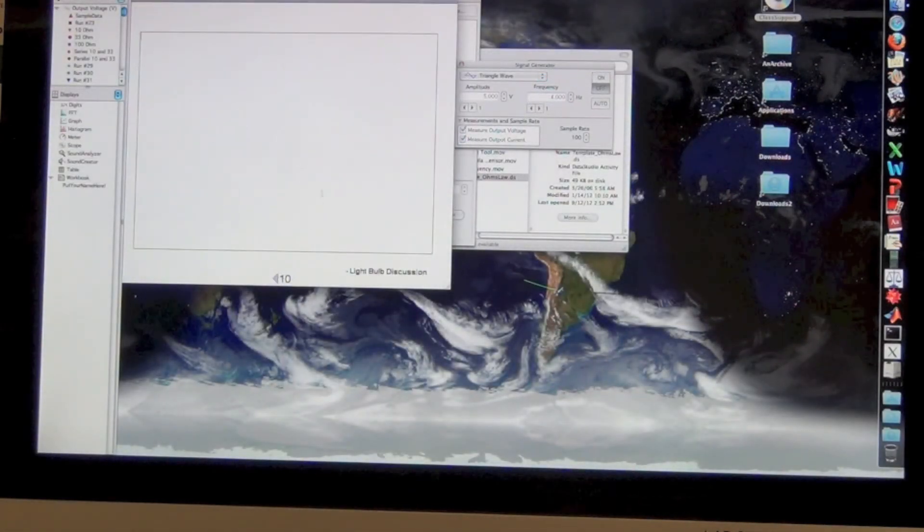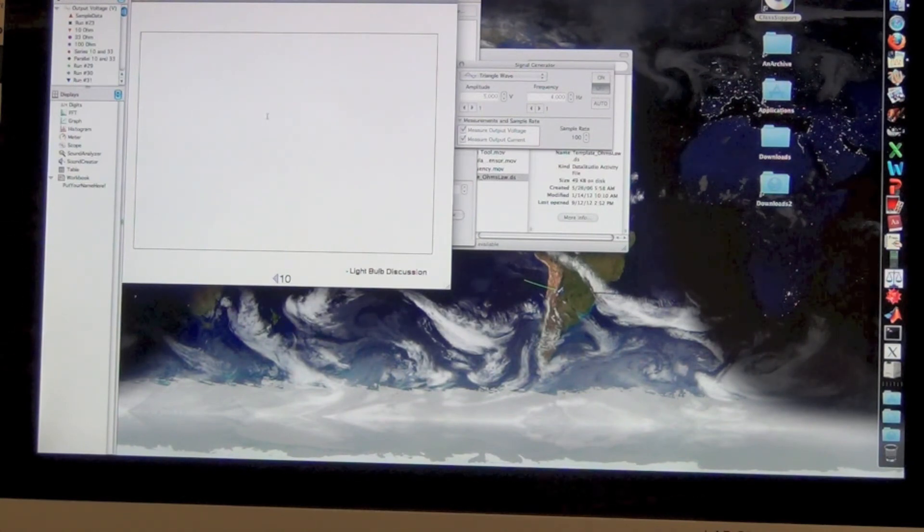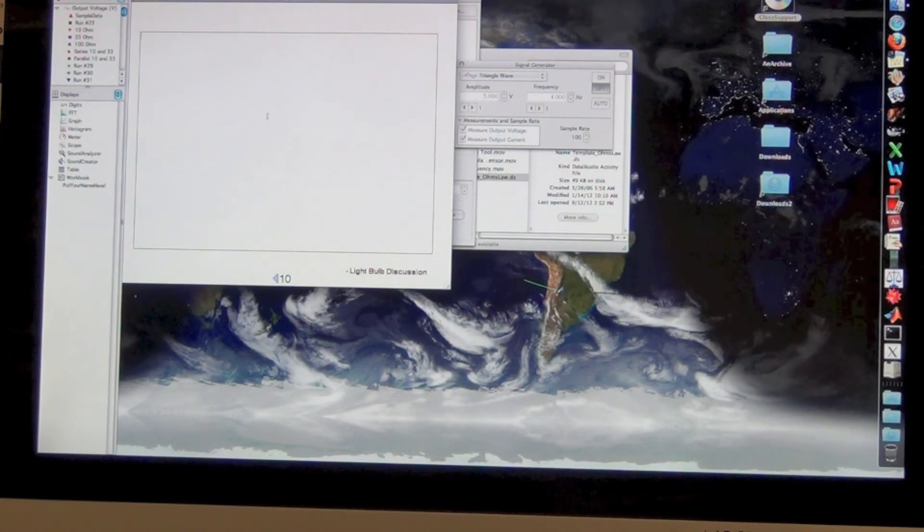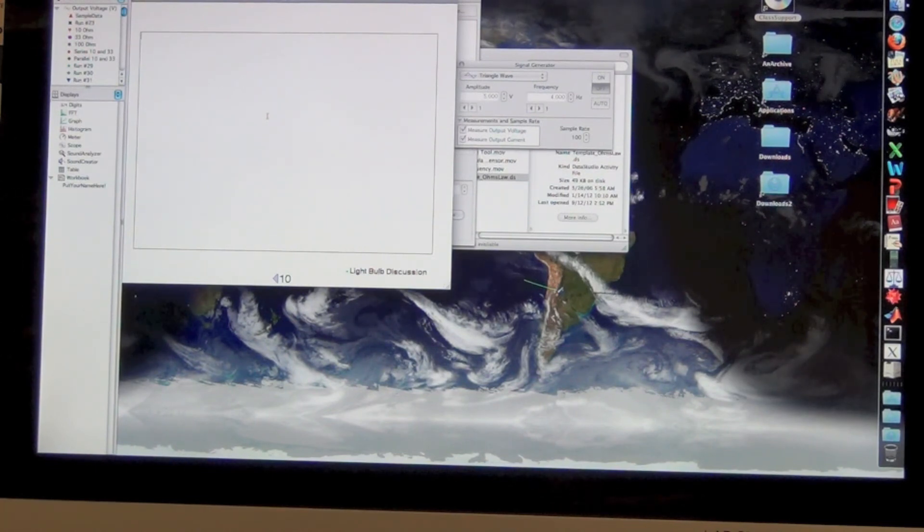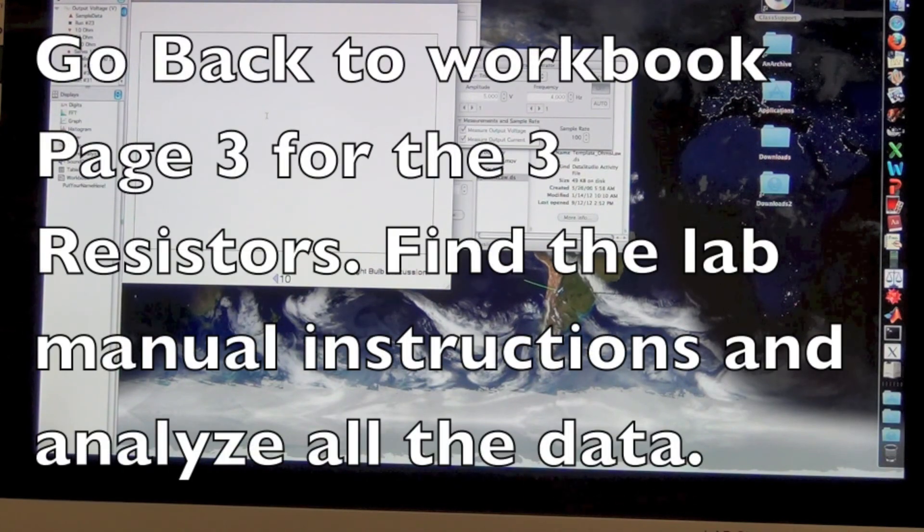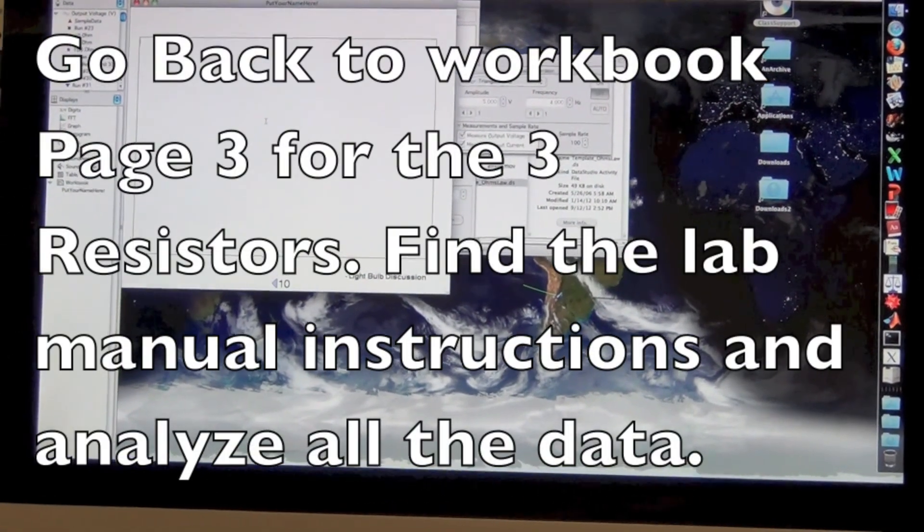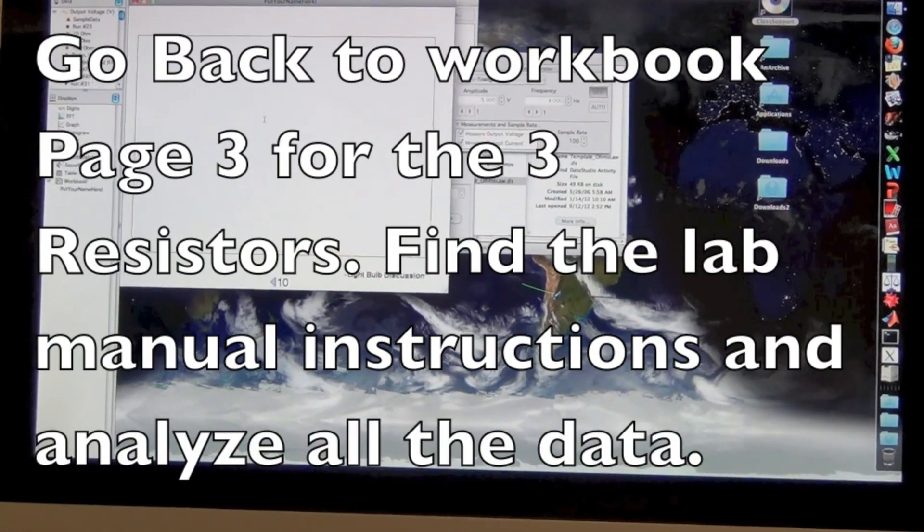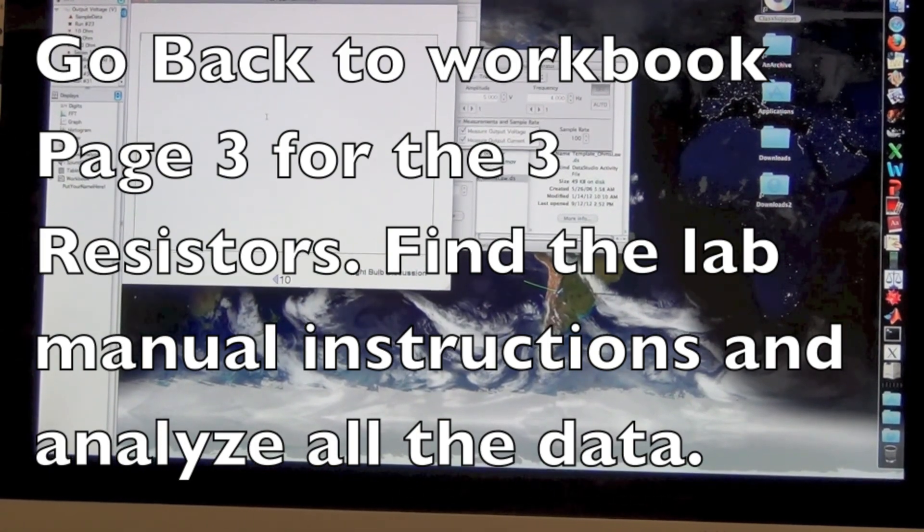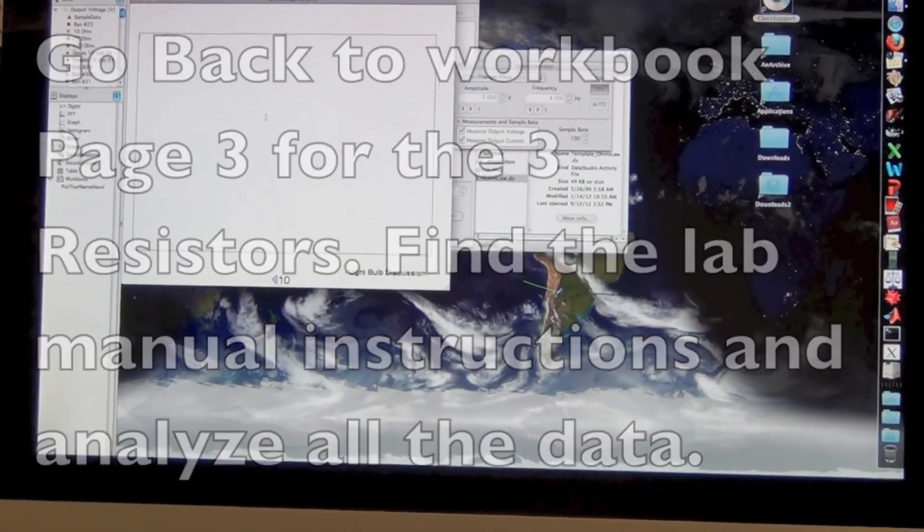Finally, there's a page for you to discuss the light bulb. I hope you found the light bulb rather interesting and I'd like you to highlight different things that you learned a lot about the light bulb here. Think in terms of Ohm's law. Back on page 3 of the workbook are the 3 resistors. Find your lab manual about the resistors and start there for all the analysis now. Have fun!